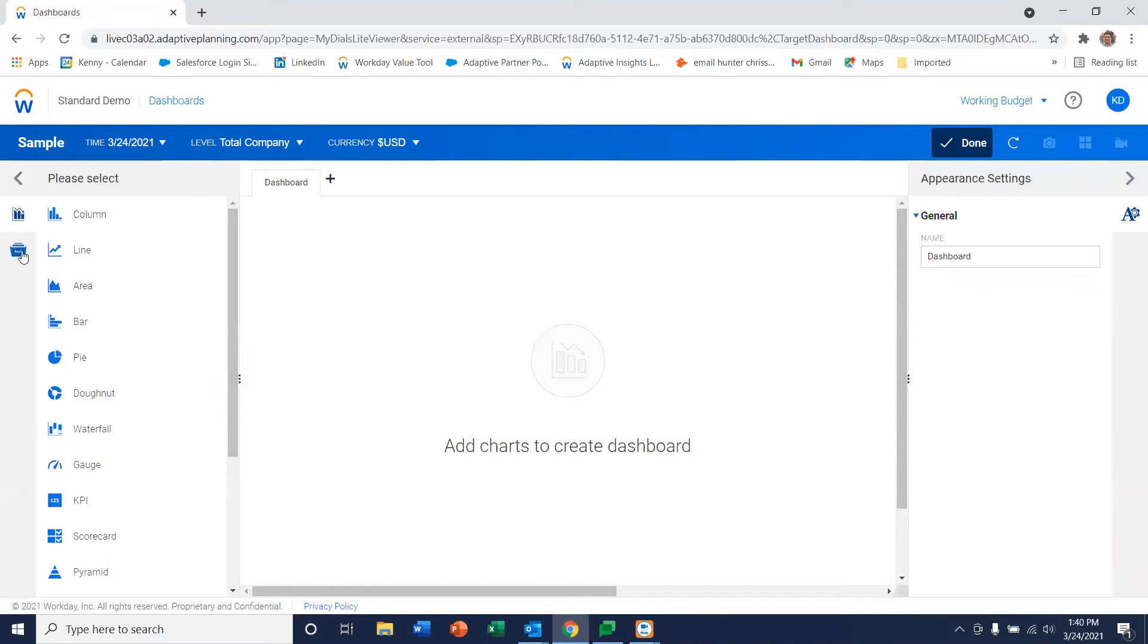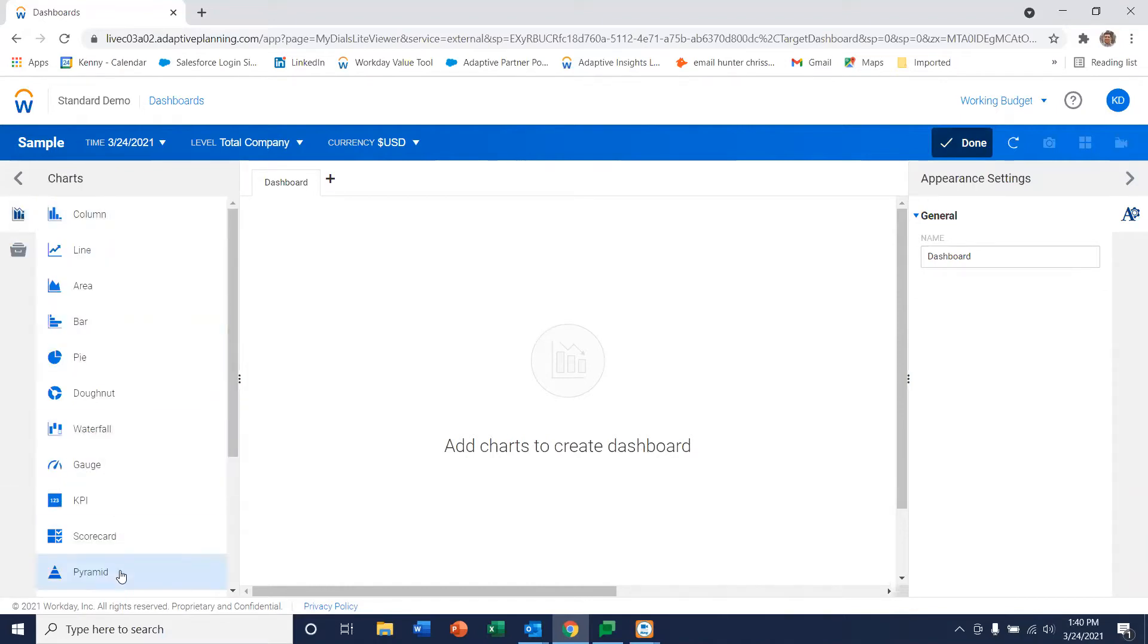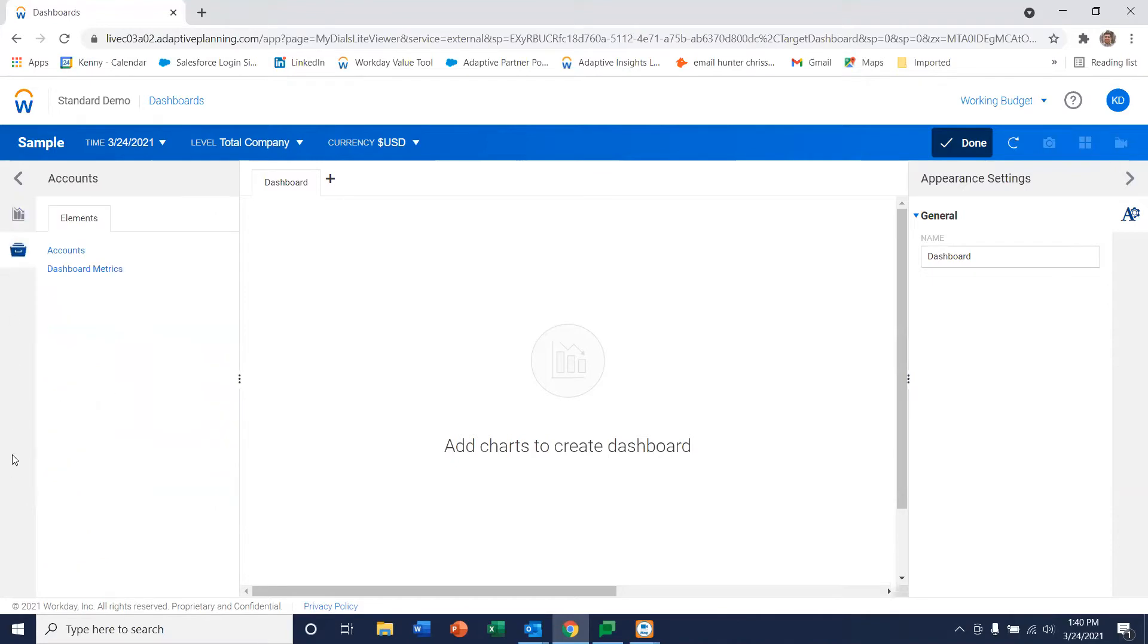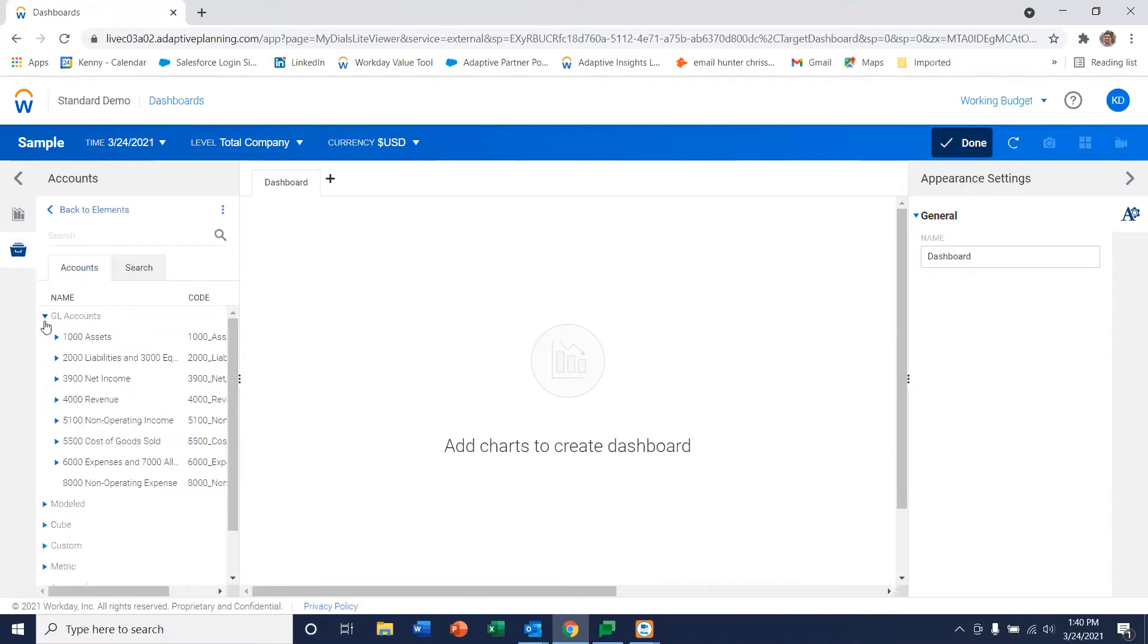We'll start editing our canvas. On the left side, you'll see two options. One contains all the various visualizations you can have. The other file cabinet drawer contains all the data within the system that you can pull from.